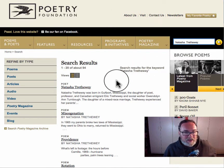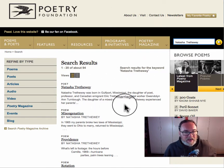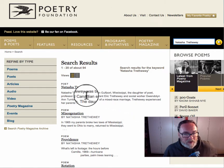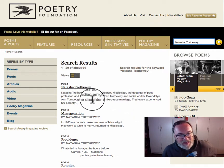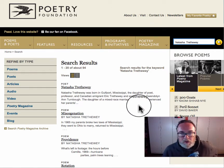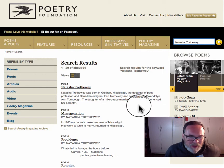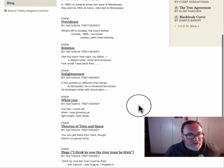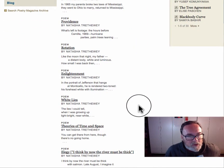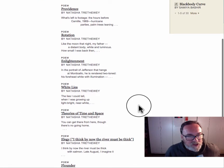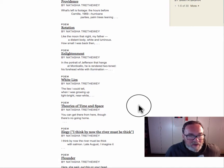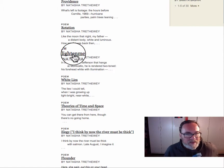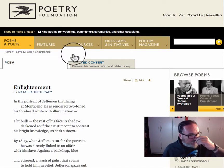I enter her name, and I click, and I get several important things for you to see. First of all, I get a biography, and that's cool, and you're going to want to read that. But what I would do first is explore some of the poems — check out some of the poems, look for something that interests you, and then explore it. I'm intrigued by this poem, 'Enlightenment,' because it mentions Thomas Jefferson.